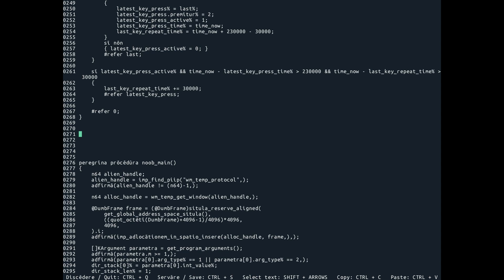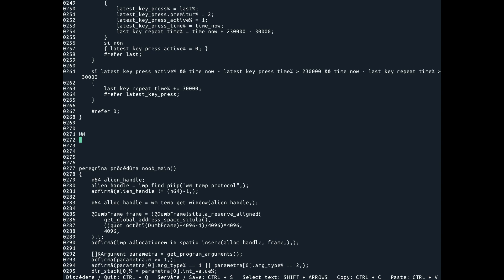What happens is in the process hierarchy we have the window manager up here, then it spawns the shell underneath — shell A. Shell A then asks, hey, I want to speak the window manager temp protocol. So we do a walk up the process hierarchy. We go to the first parent, then the second parent, third parent, looking for somebody who advertises that they speak this protocol. In this case that's just the window manager, so it's a single hop. Then a connection is established between these two.